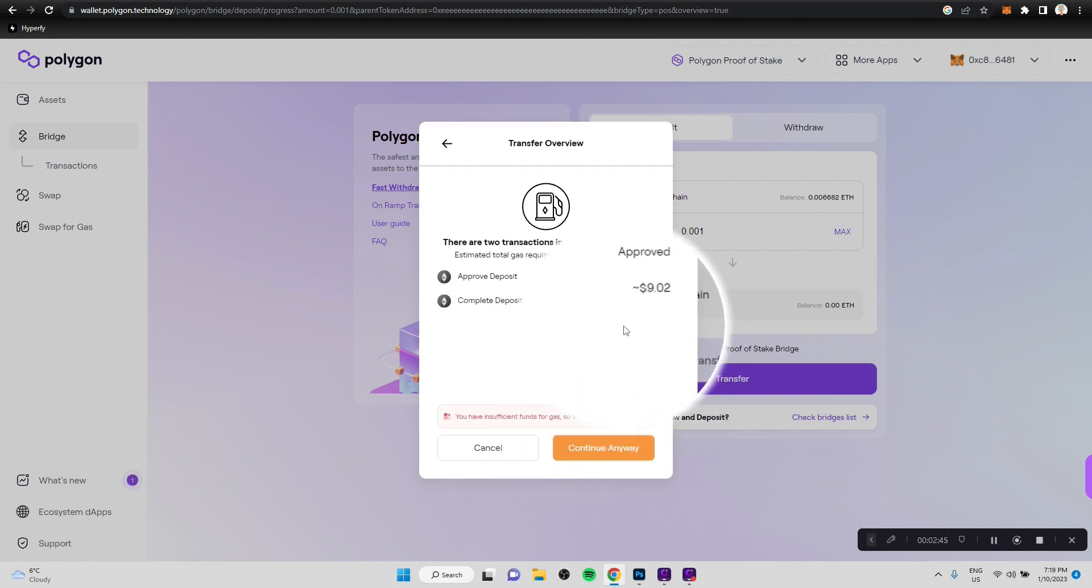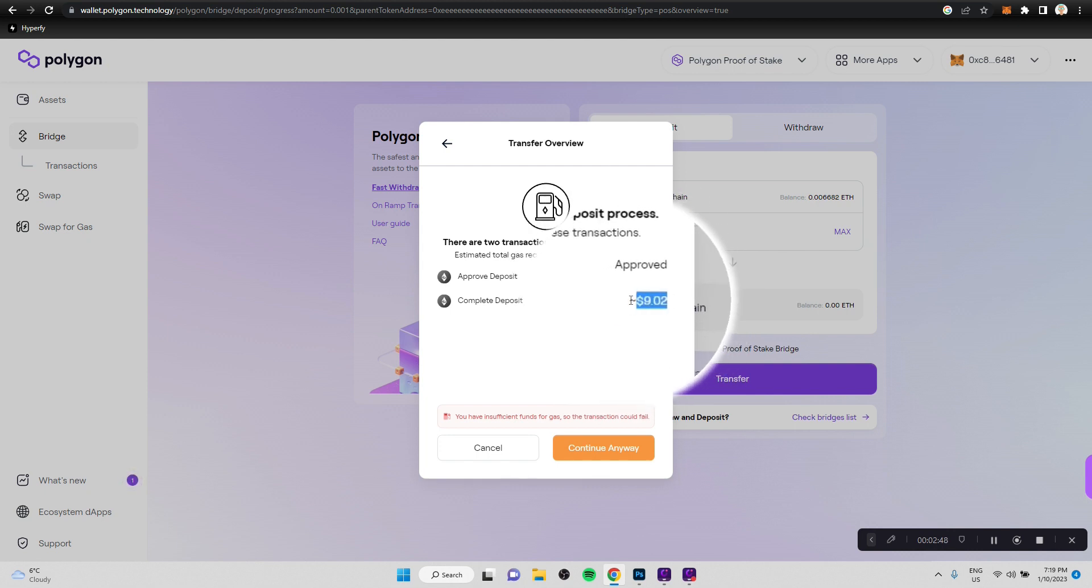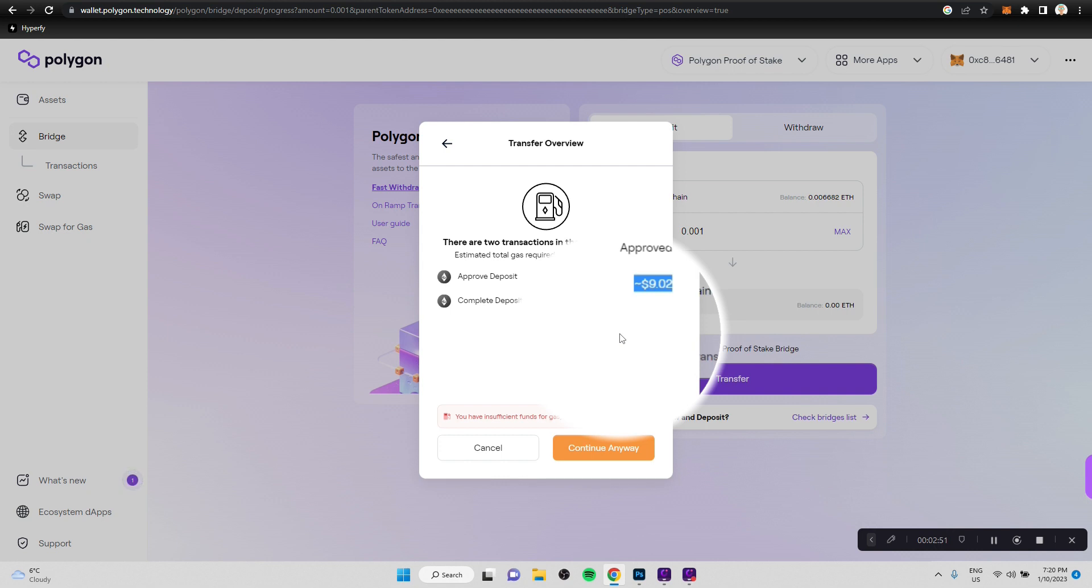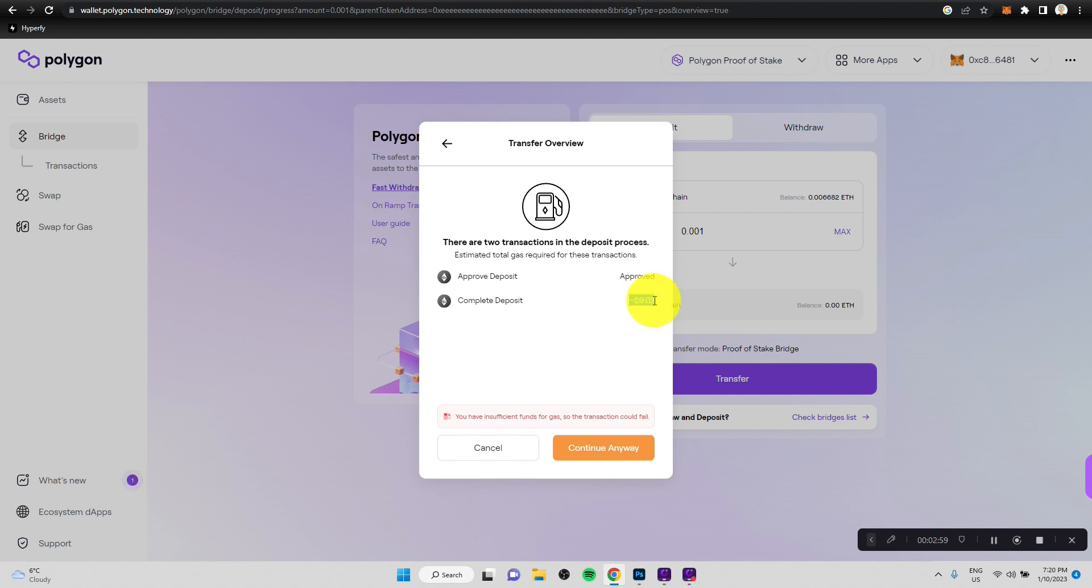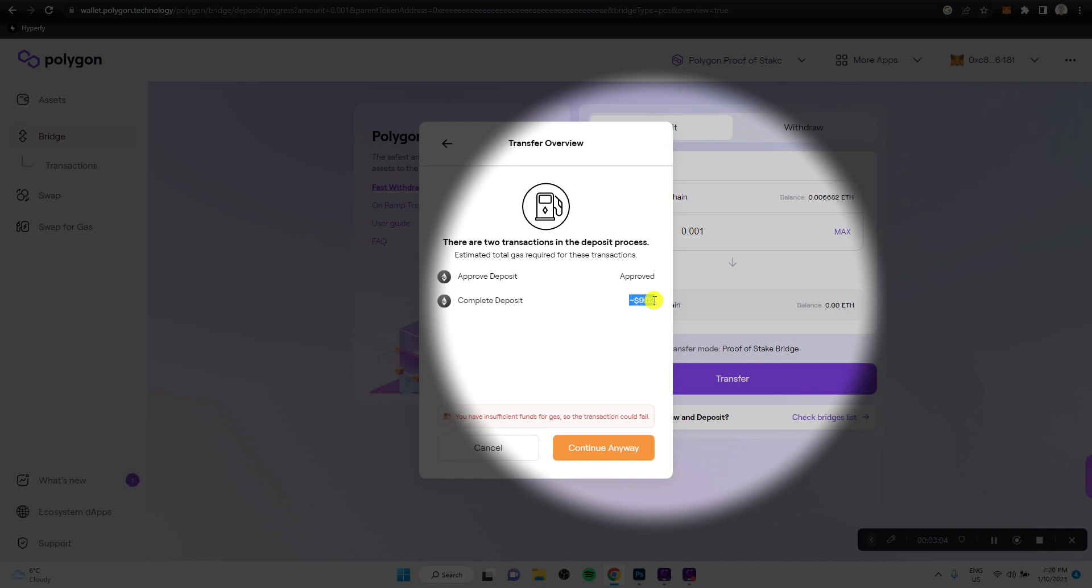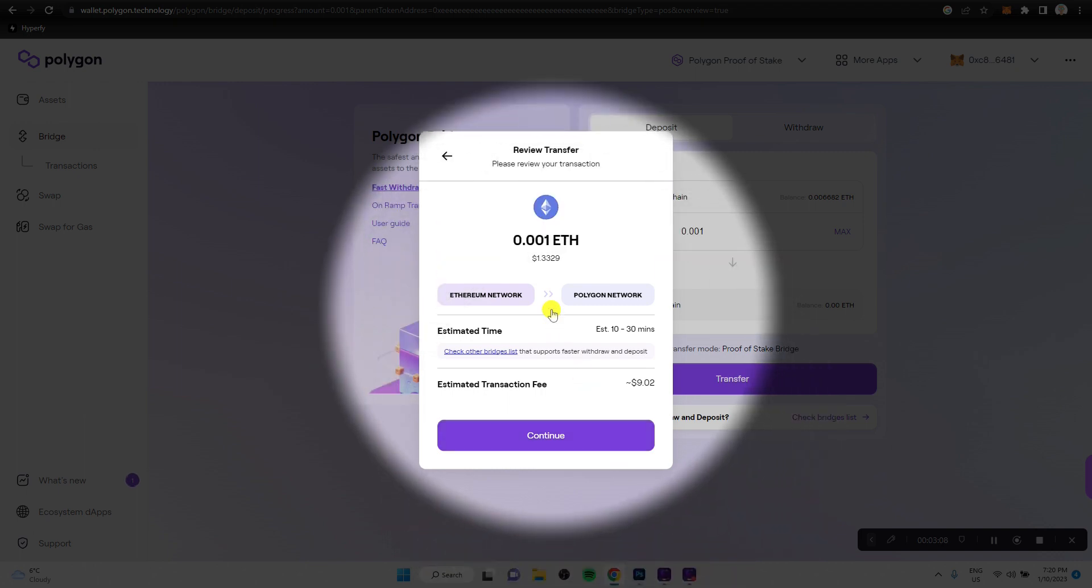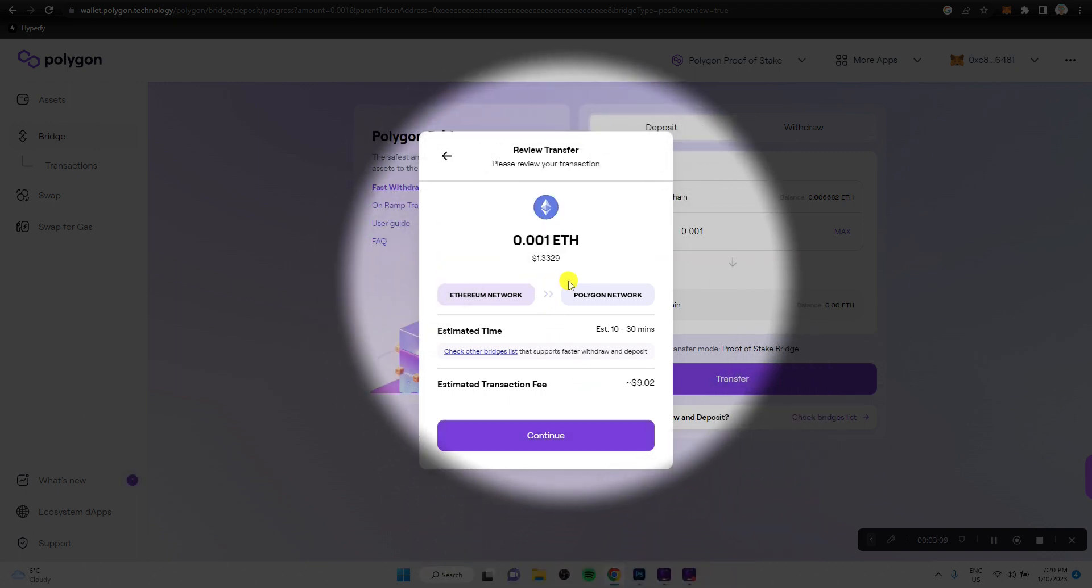As you can see, it is estimating quite a high price to complete this transaction. Now, normally, the actual transaction cost is going to be much lower. For some reason, it is estimating it that high. In this case, let's just see anyways and continue.